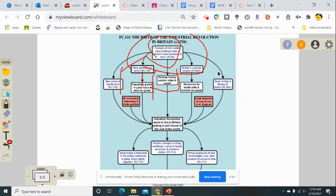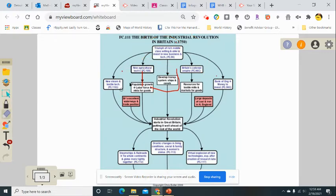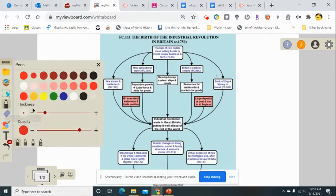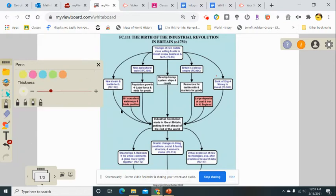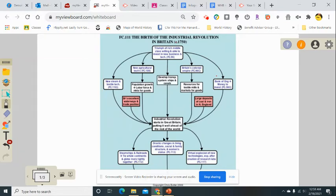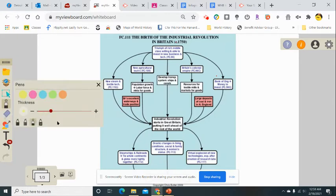New steam and textiles, the Bank of England investing money, and so on — these are all factors that play into the ability of Great Britain to foster the birth of the Industrial Revolution.